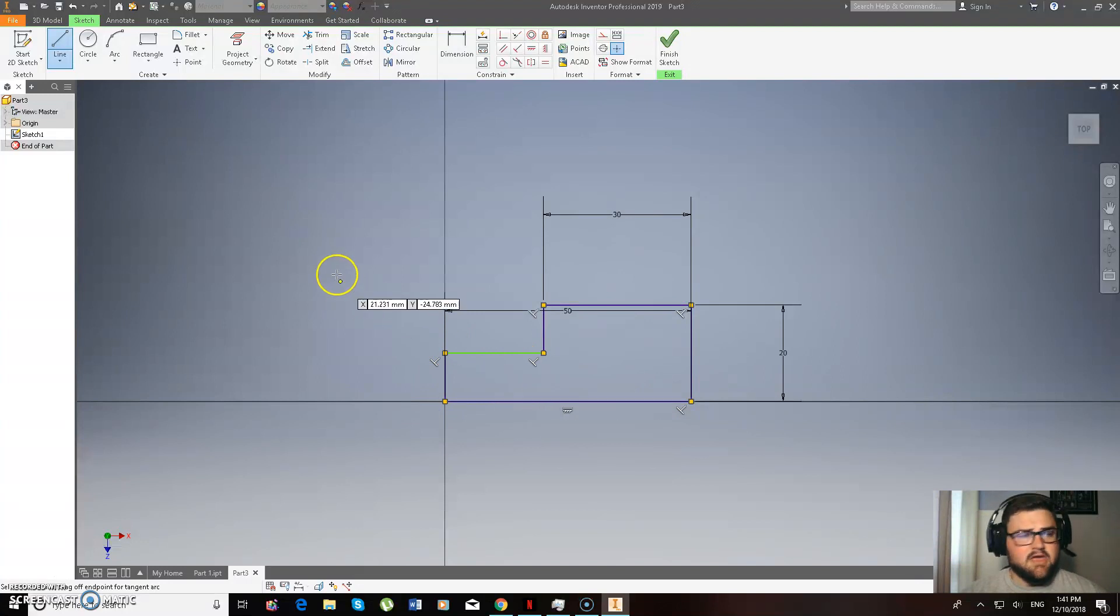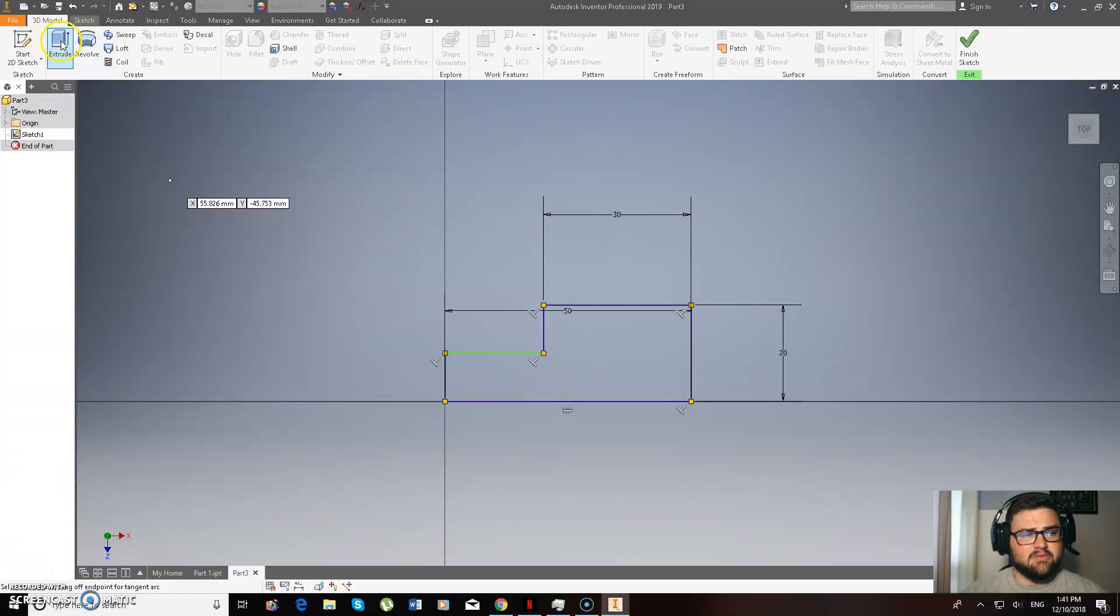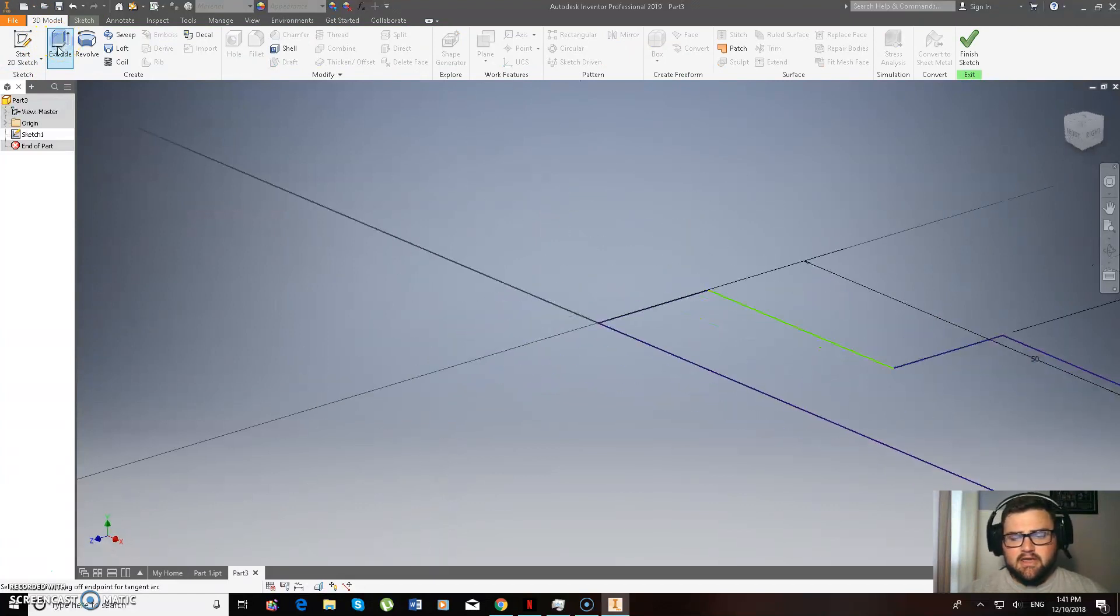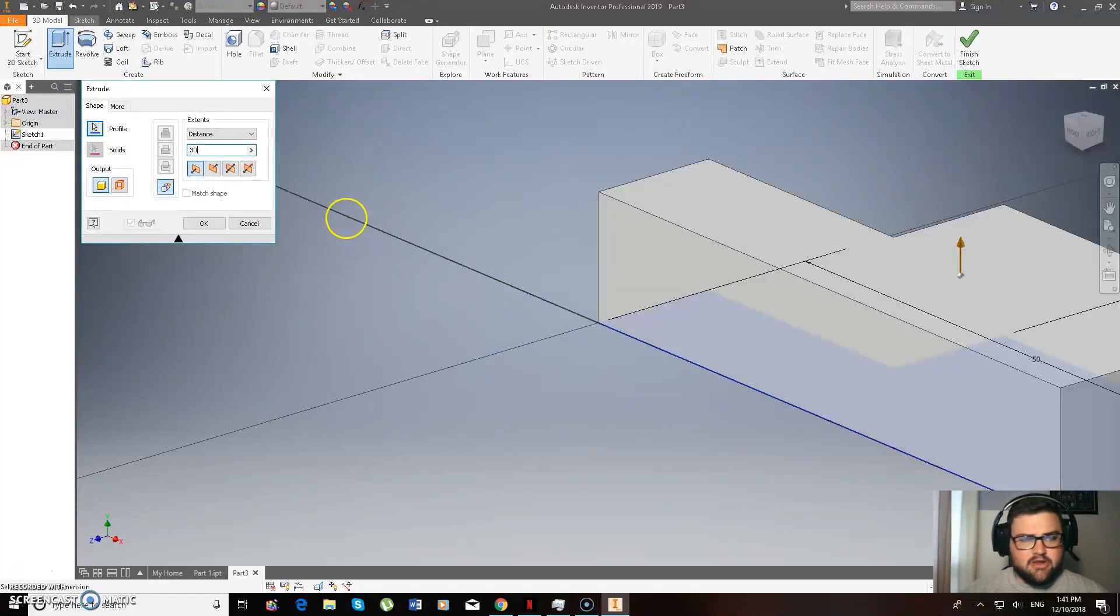left click on that up in the top left hand side, extrude, and then I'm extruding that 30.